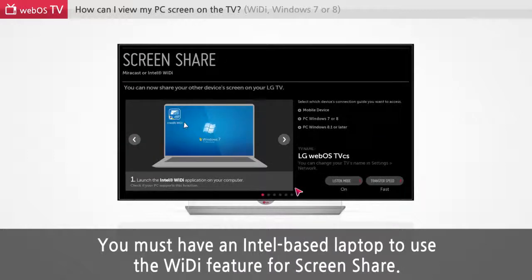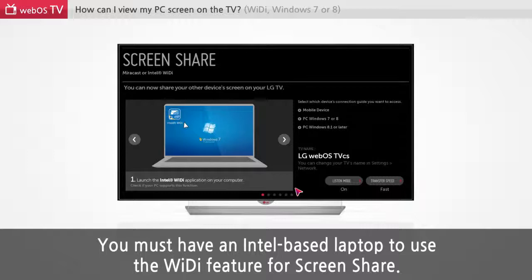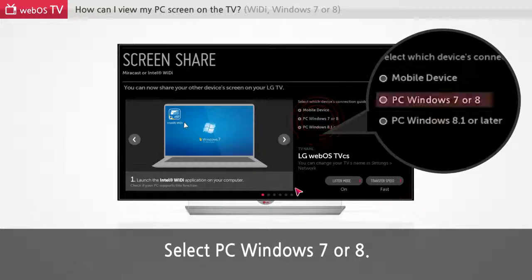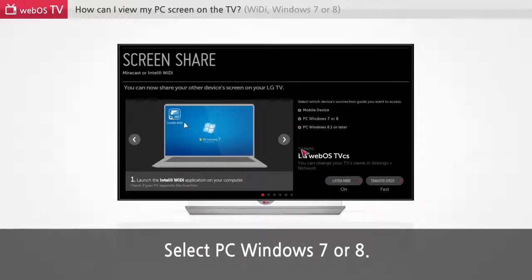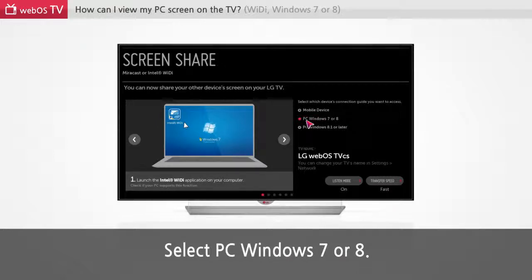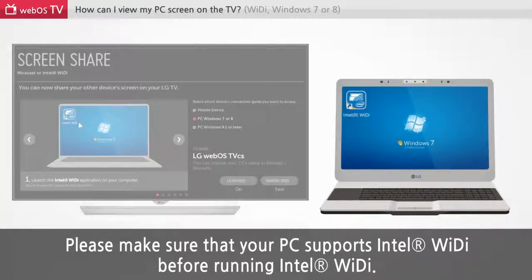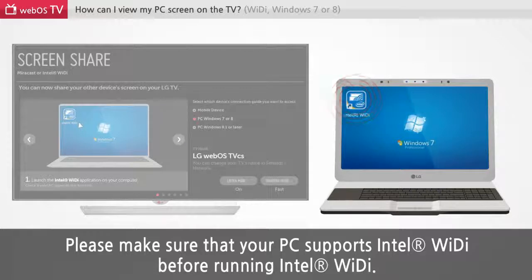You must have an Intel-based laptop to use the WiDi feature for screen share. Select PC Windows 7 or 8. Please make sure that your PC supports Intel WiDi before running Intel WiDi.